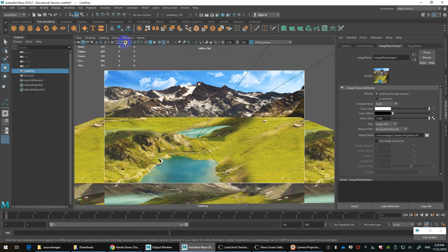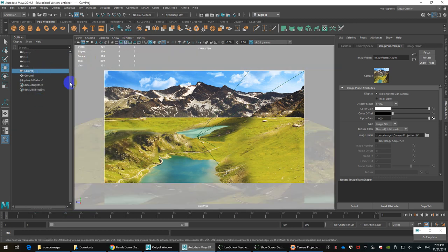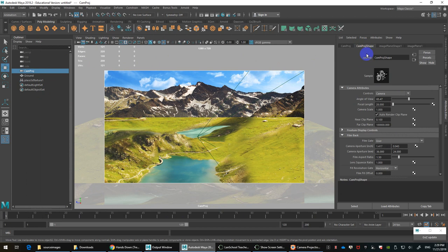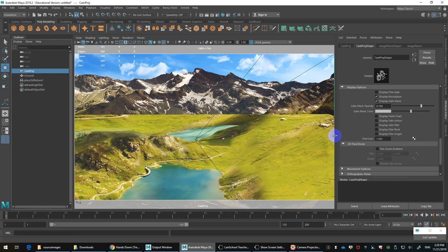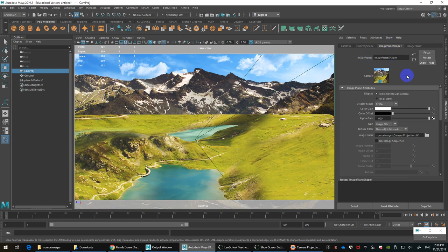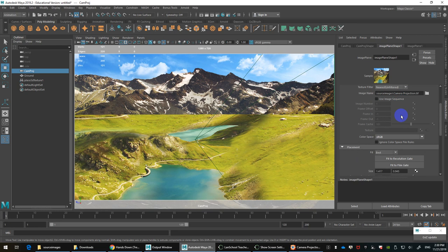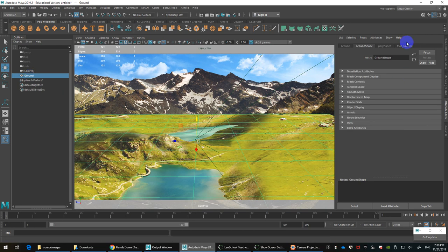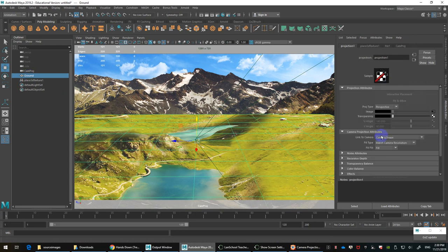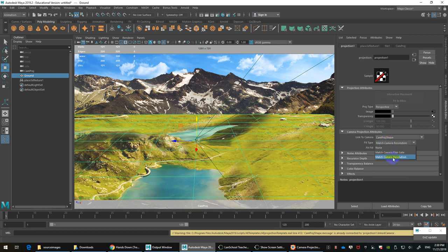Once that's done, turn on your resolution gate. Maya has something called overscan which gives a masking effect — I prefer to clip that out. Go into the camera shape, scroll down to Display Options, and set Overscan to 1.0 so you work in a full-frame viewport and won't get a faded mask around the framing when you render. Synchronize everything: resolution gate on, resolution set in render settings, image plane set to fit resolution gate, and projection map linked to the camera projection set to resolution gate.